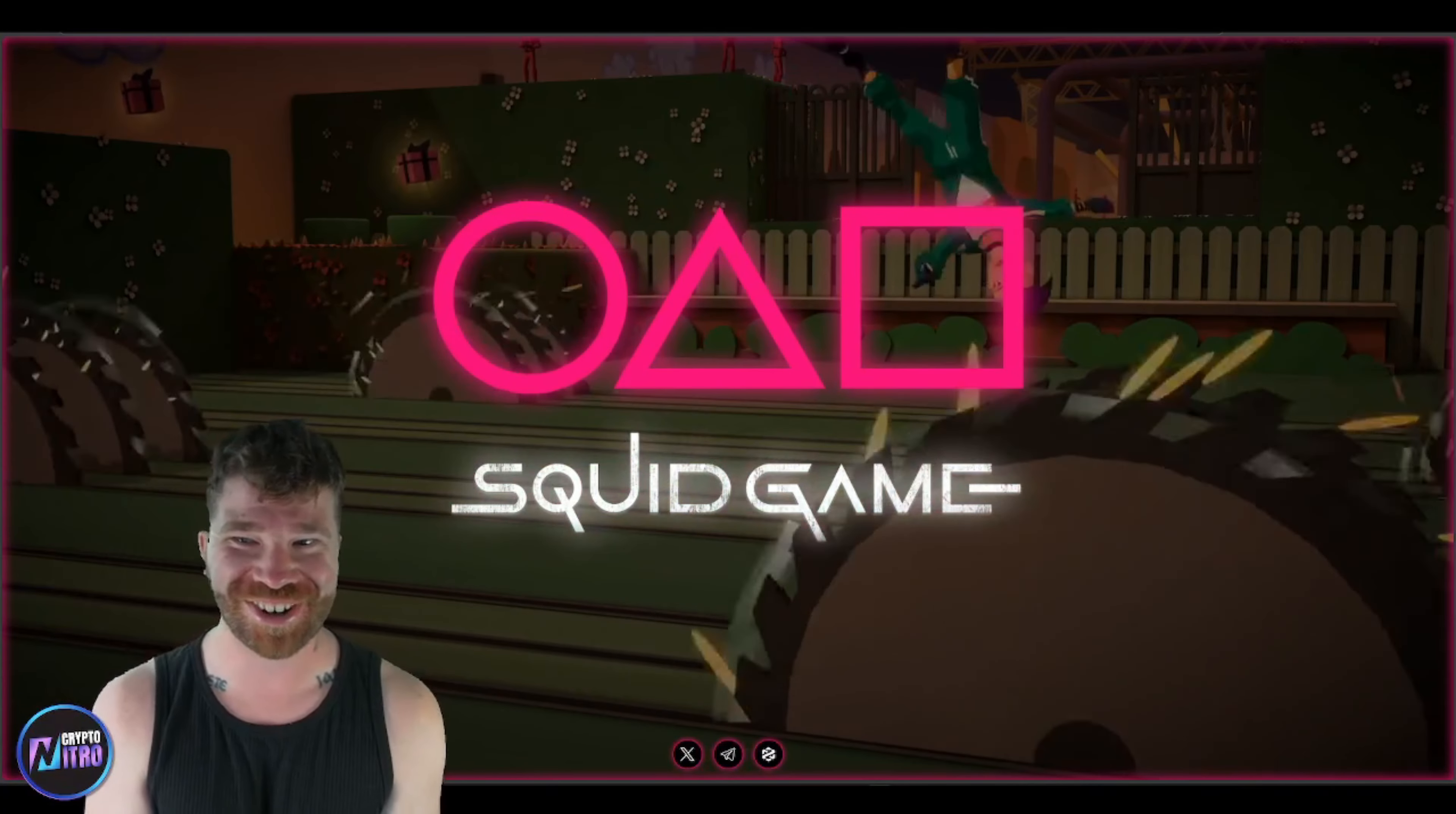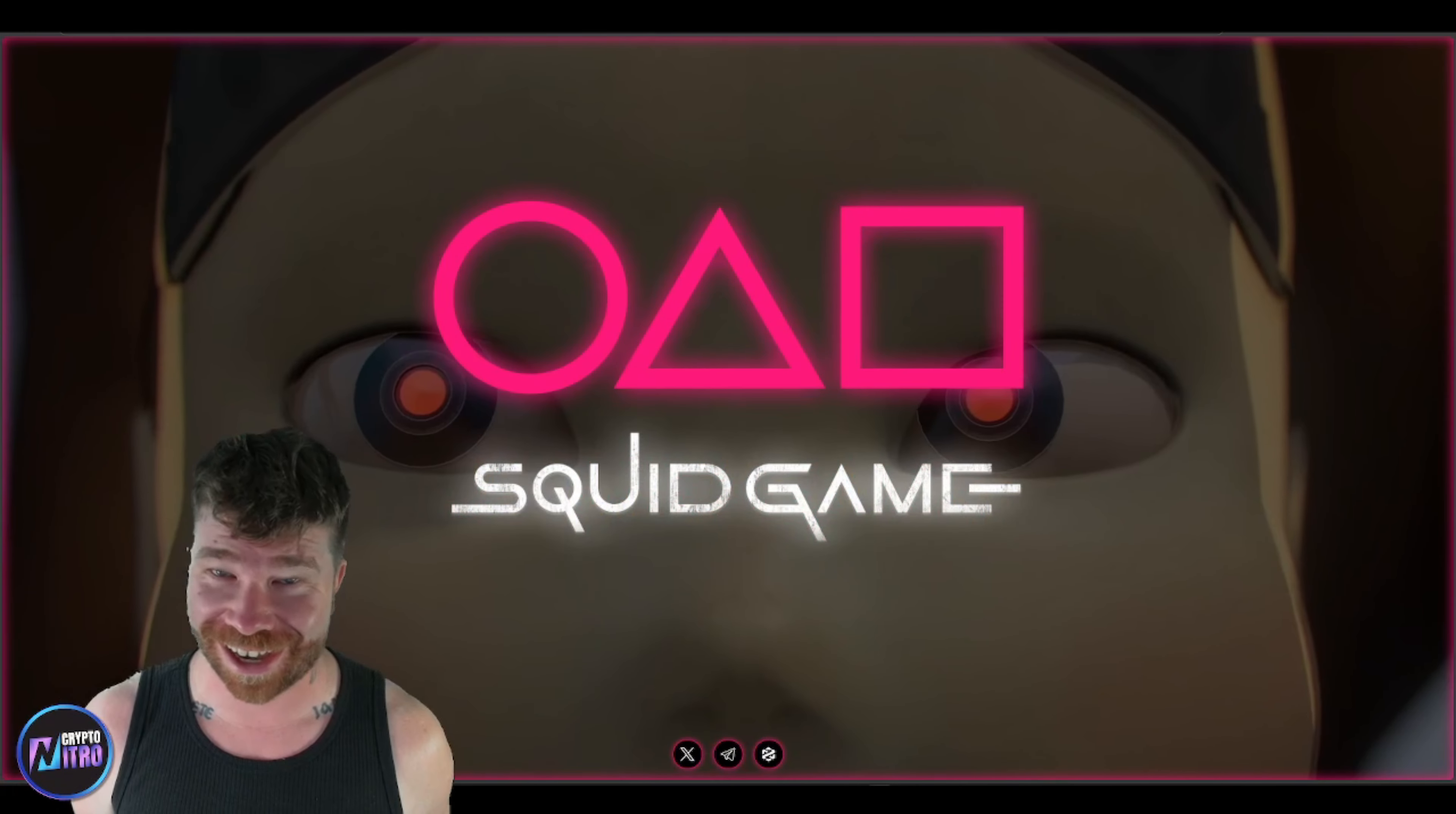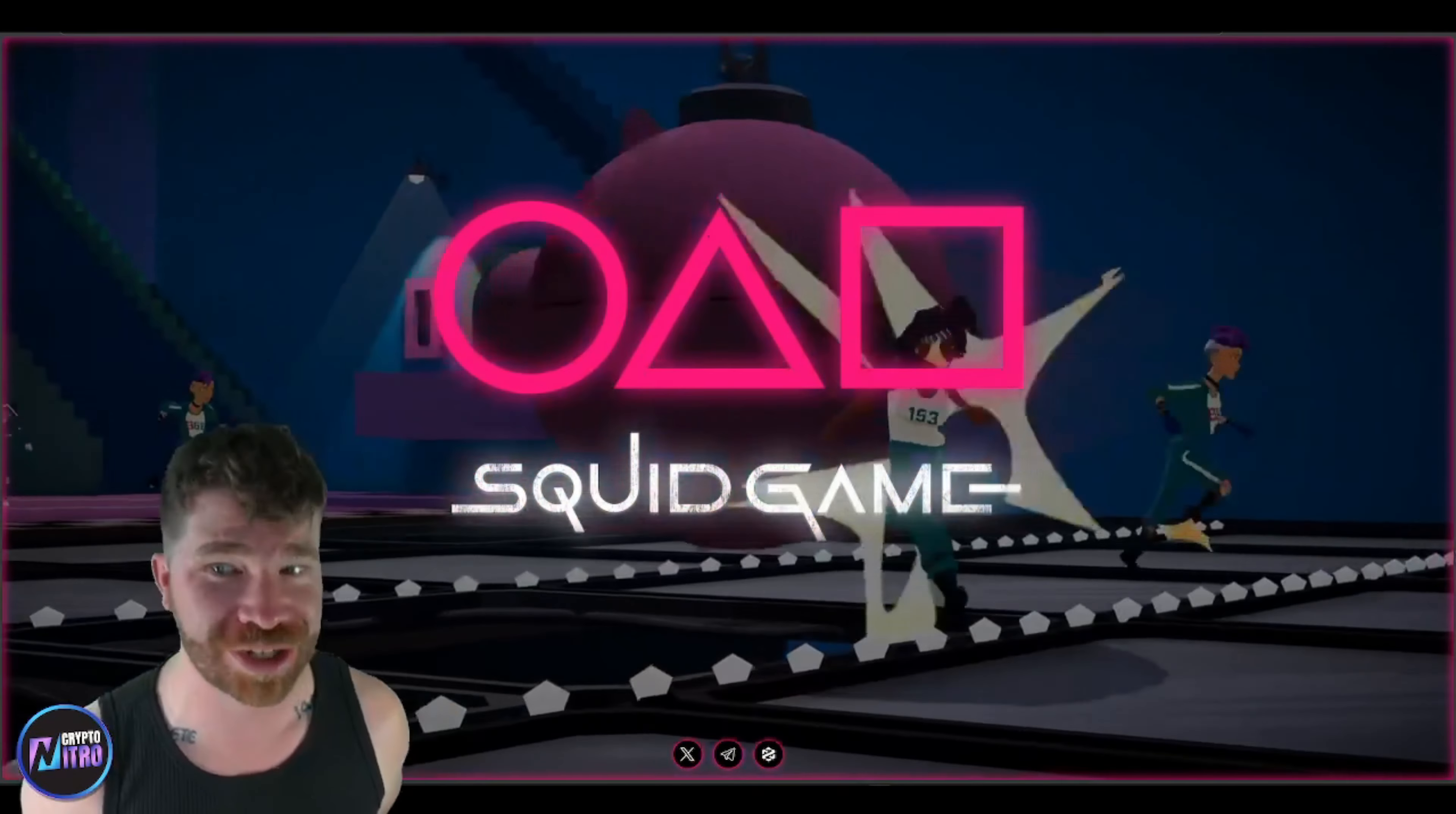Yo, Crypto Nitro Community, we have a Squid Game on ETH. Yeah, you guys already know what happened to the original Squid Game, but what about this one? Let's talk.